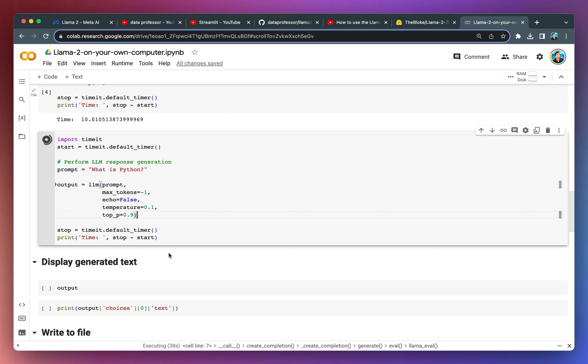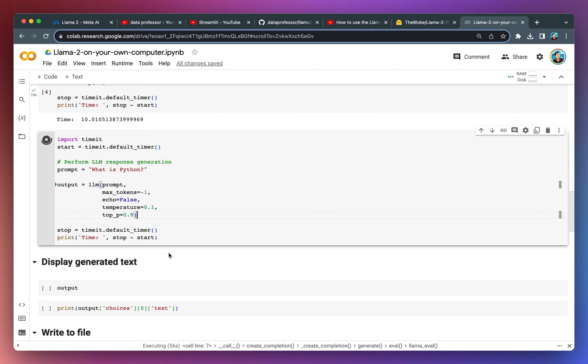You're going to see that running response generation of the LLM model is a high computational task. In the prior tutorial video, the one that we used was on the Replicate platform using it through the API call.